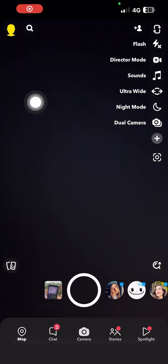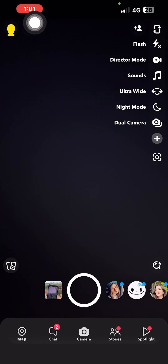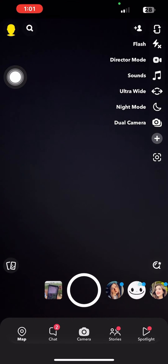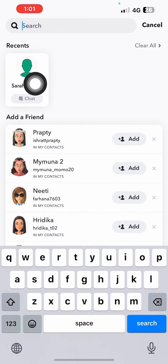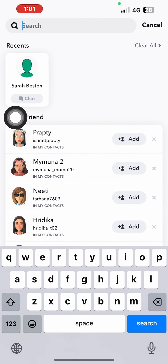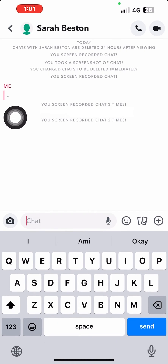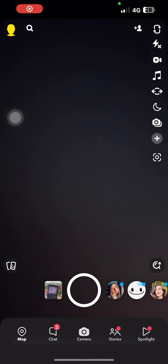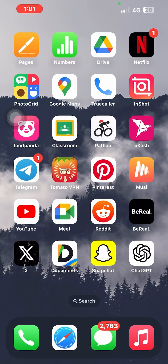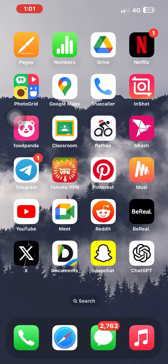Now tap on the search bar on the top left corner and type in and search for the contact you took a screenshot of. After opening it up, you will notice there is no notification of the screenshot.